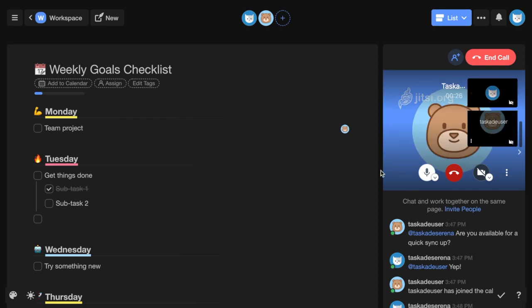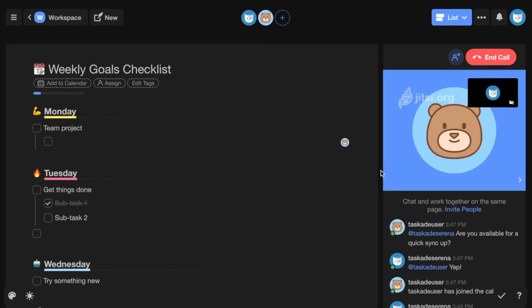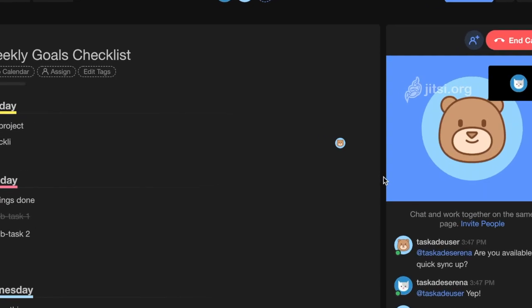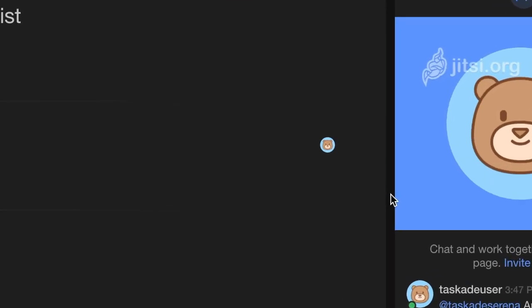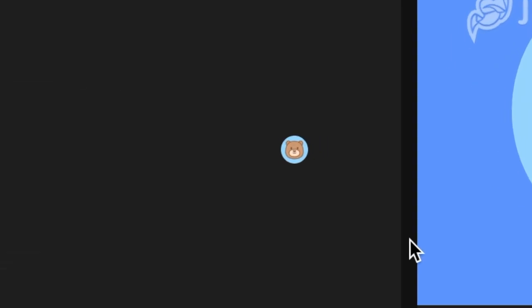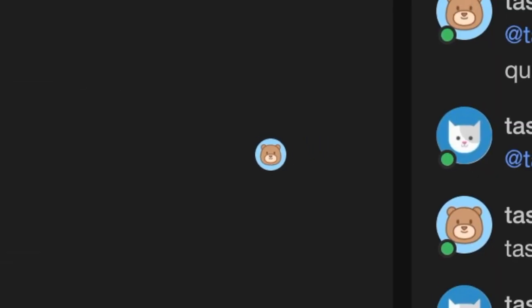Plus, presence indicators show which of your fellow collaborators are online, as well as who's working on which node.